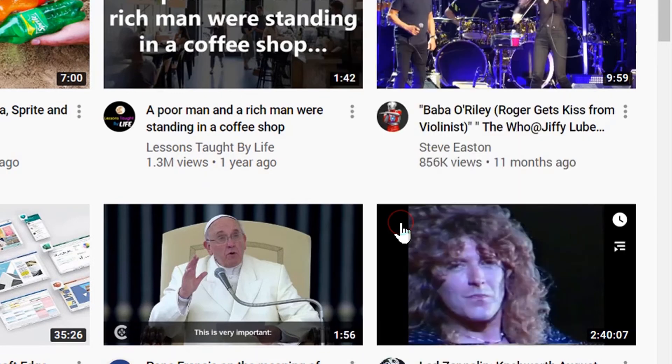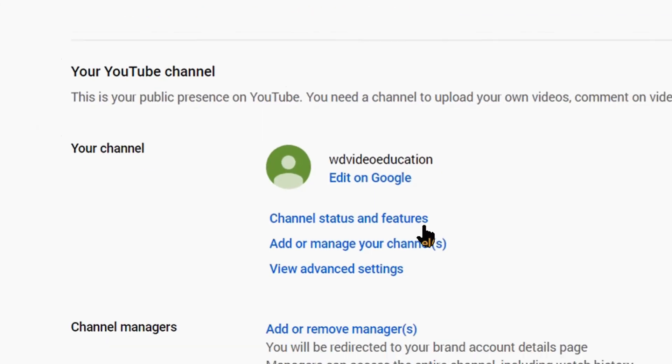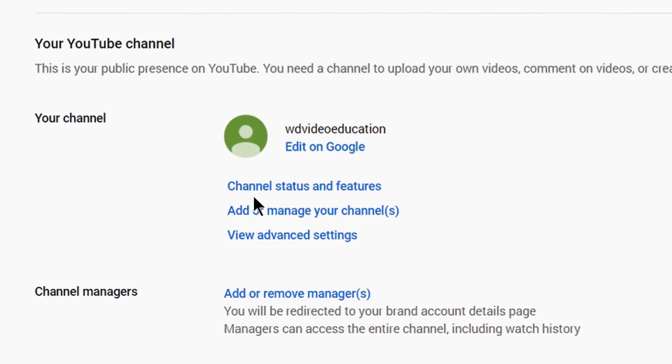Make sure you're in the account section, and then if you look down the screen, you'll see channel status and features. Click on it.